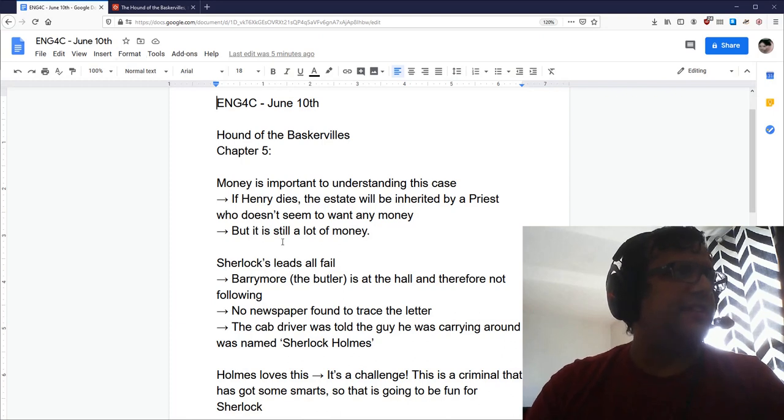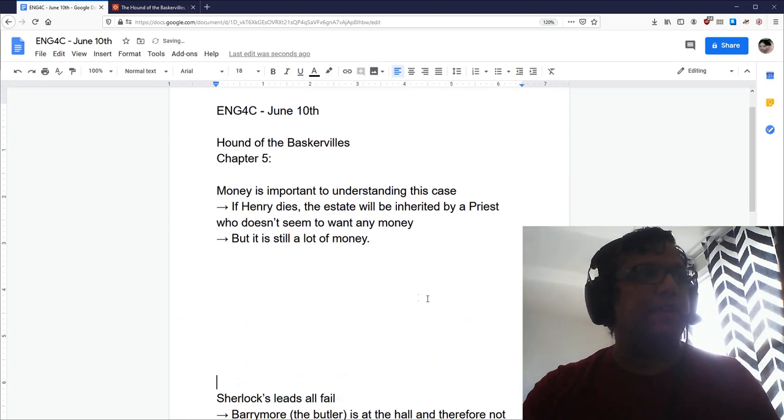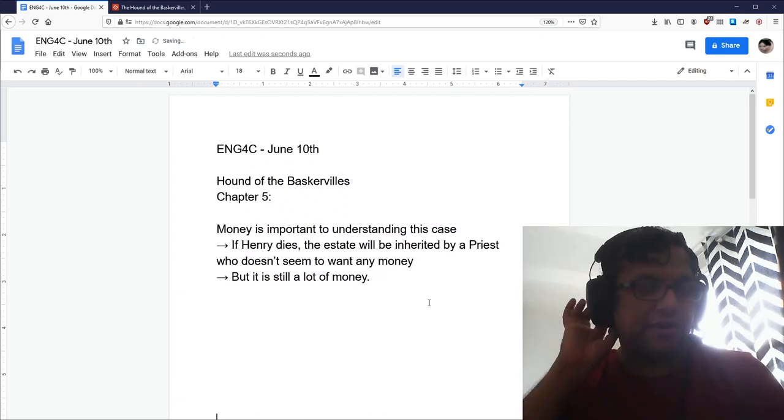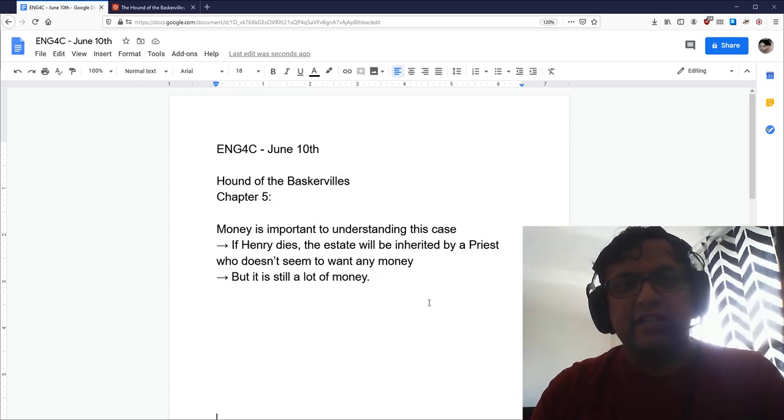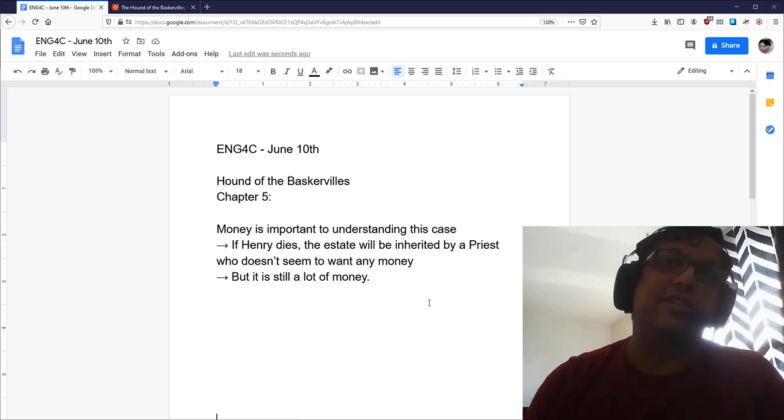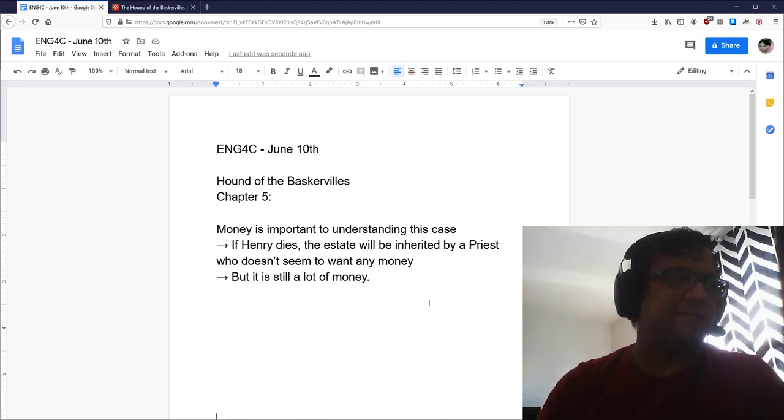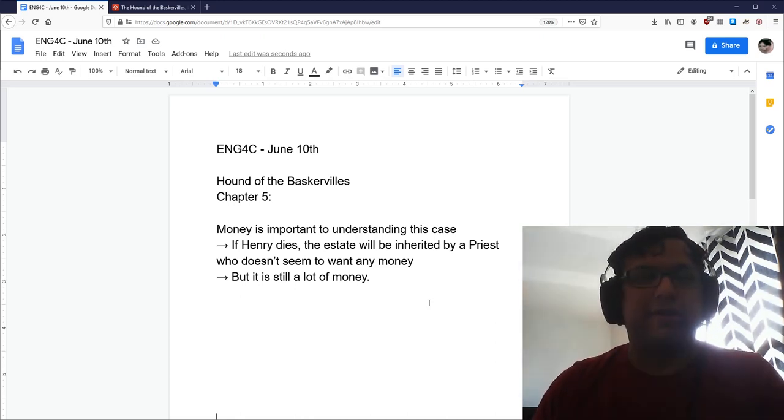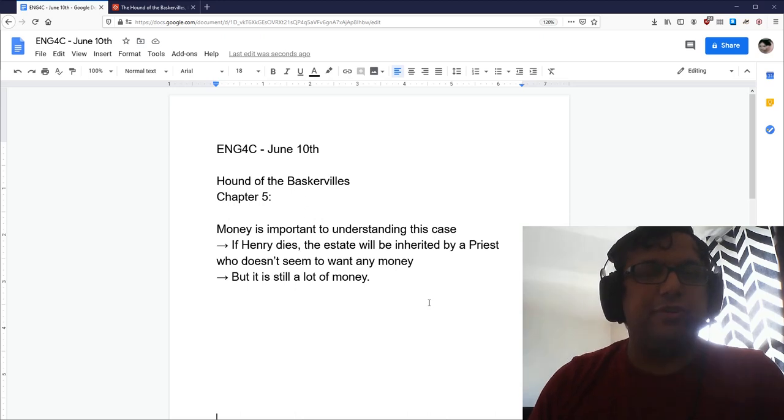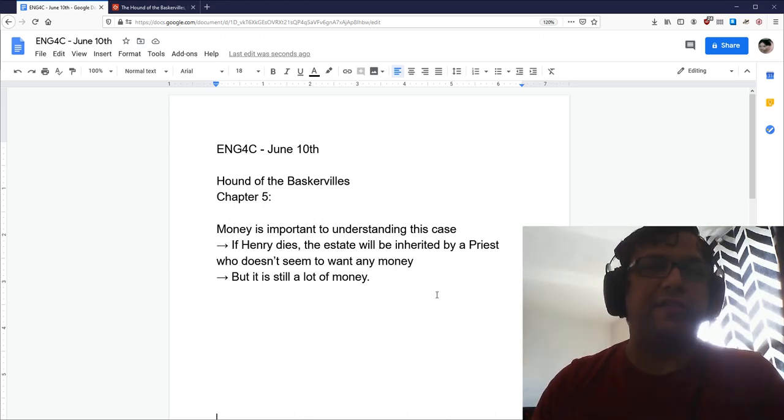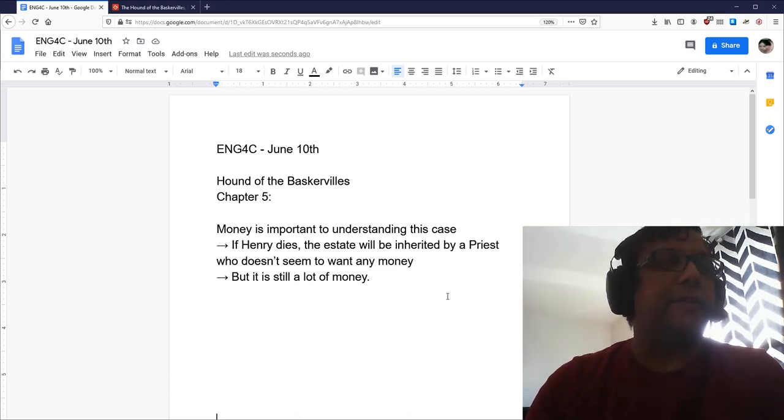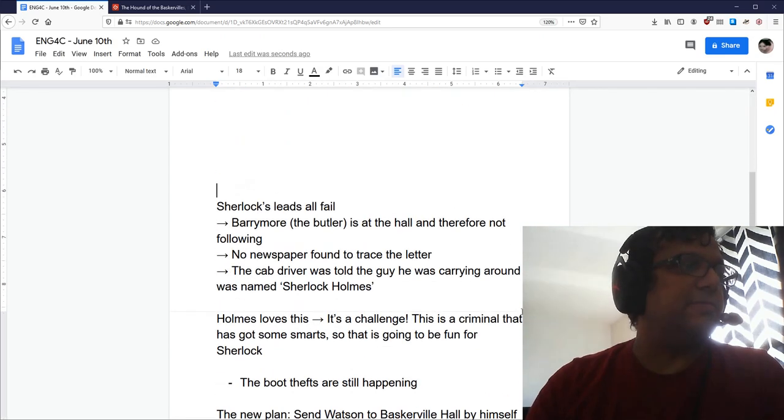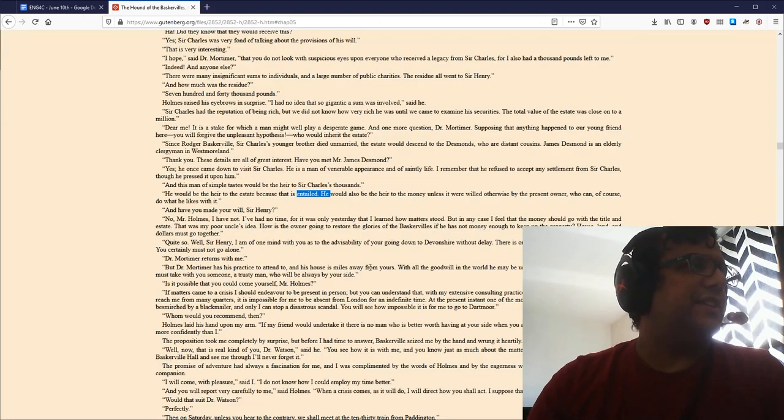So, what that means is that there's a lot of money at stake here. Charles died and the money went to Henry. Now, Henry is obviously not a suspect, by the way, because he was in America. So he is not a suspect in the death of Charles. But if Henry dies too, then this priest will get the money. Although, as it says, the priest doesn't seem to want anybody. So it's kind of a strange thing. And you should definitely be thinking about money when it comes to figuring out this particular case.